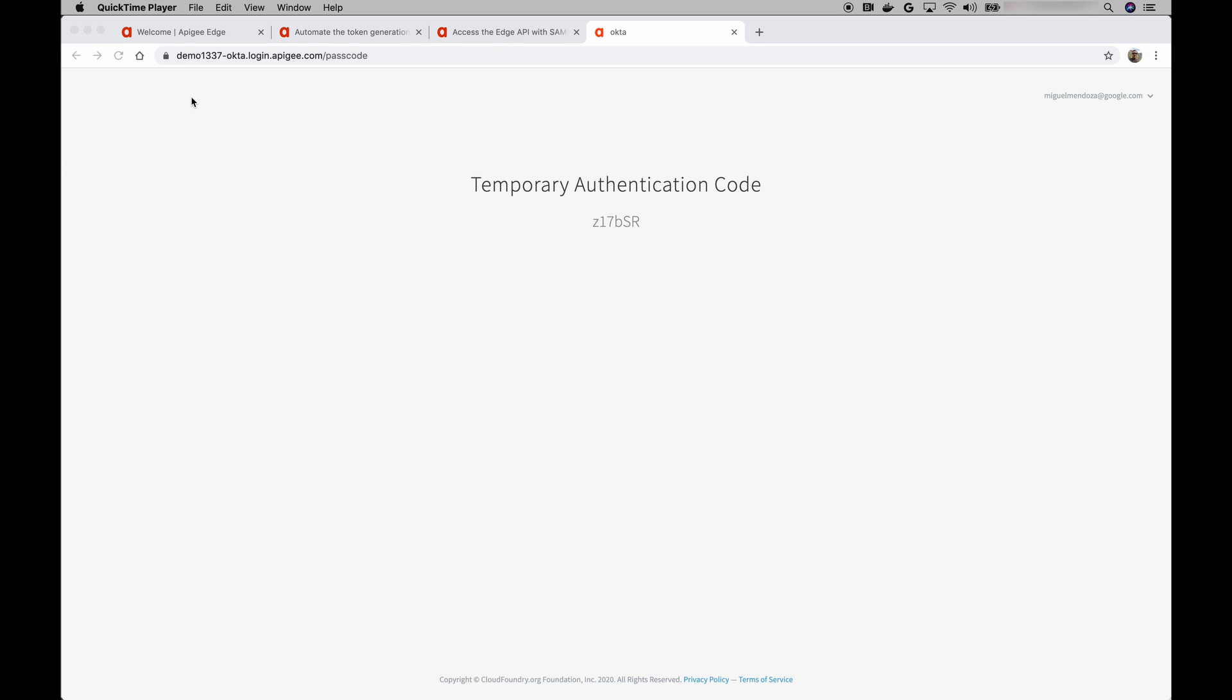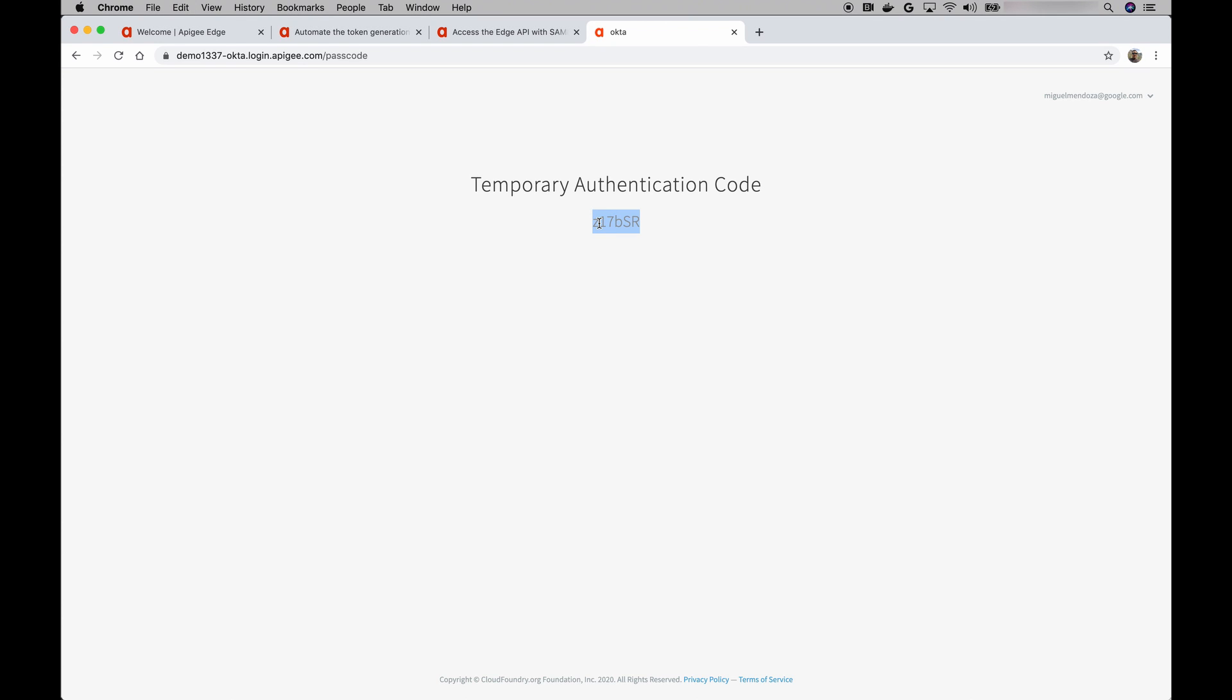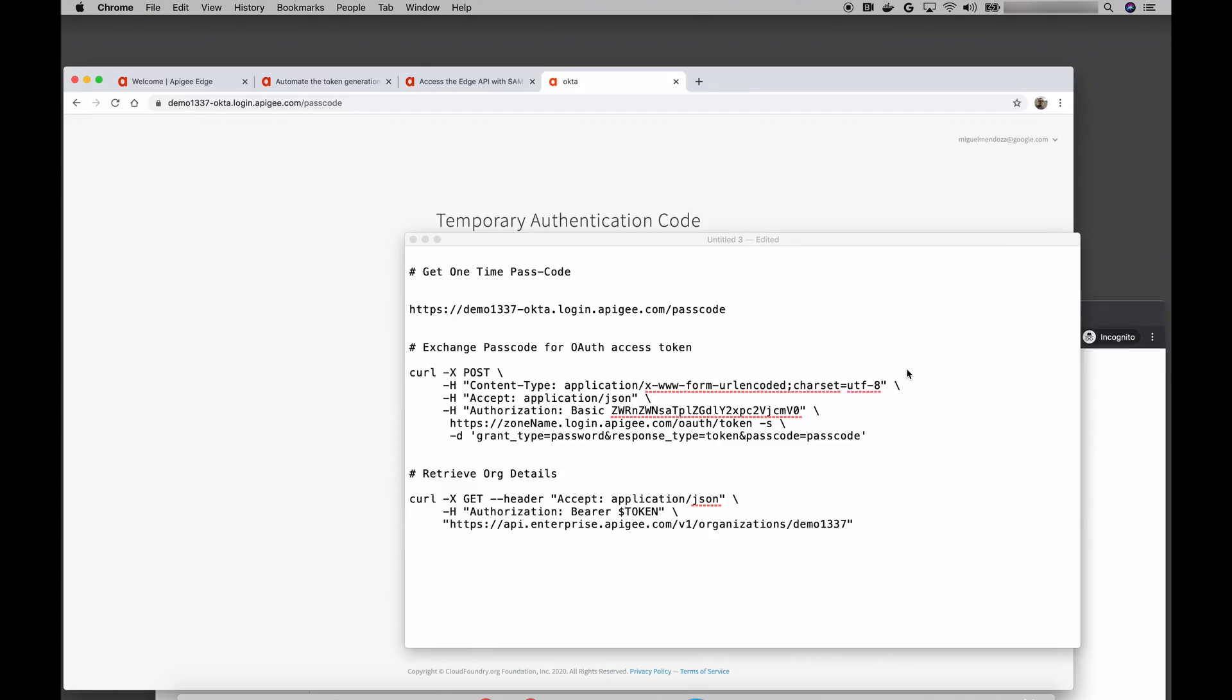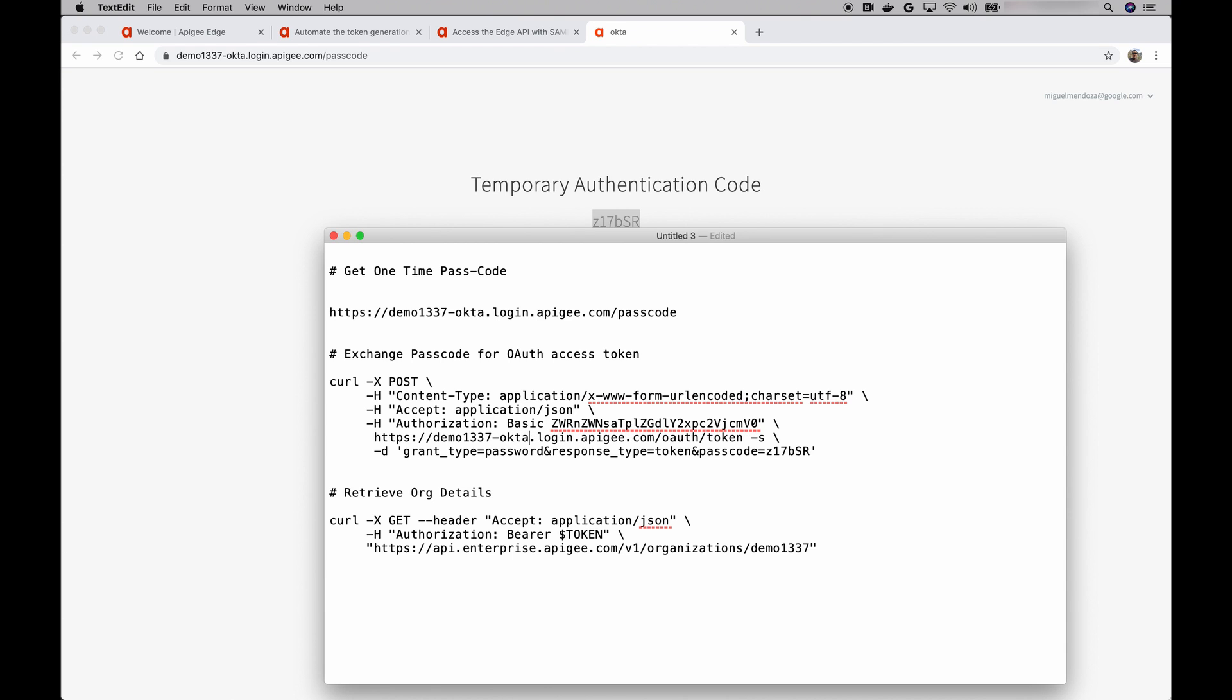Once you sign in, you're taken back to Apigee where you get the one-time passcode. With this one-time passcode, we can now make a call to the Apigee token endpoint to exchange the one-time passcode for an access token. So let's do that. Let me make sure this zone name is also correct. And let's send this request.